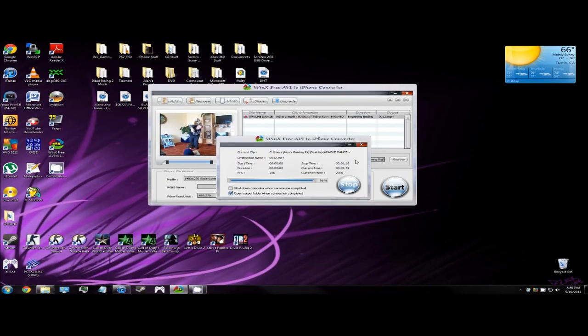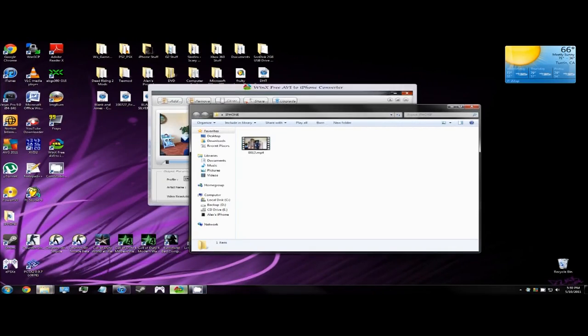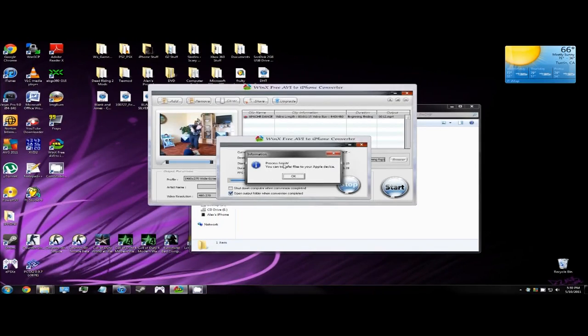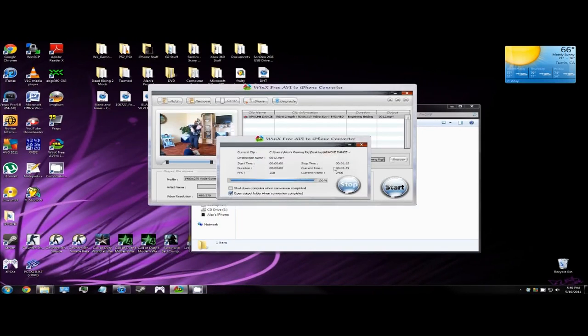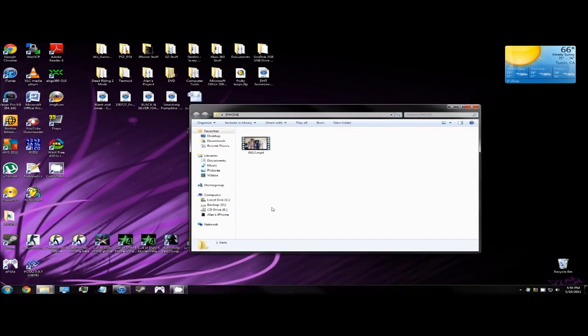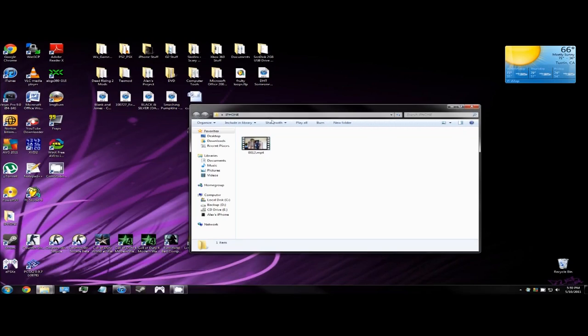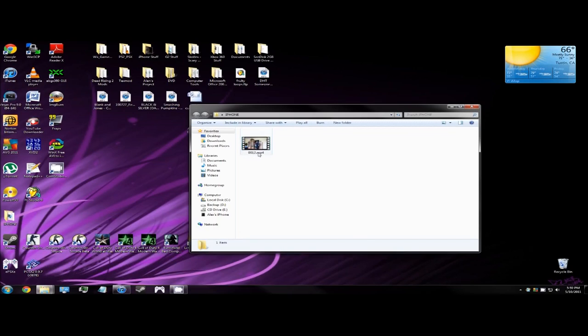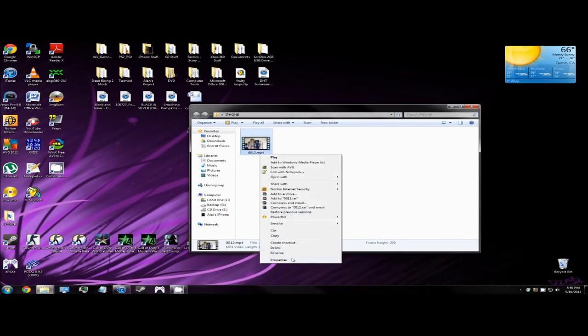And it's done. So a popup saying process finished, you can transfer files to your device. Click OK and close out of the program. Your mp4 video file will be in a folder called iPhone in capitalized letters.